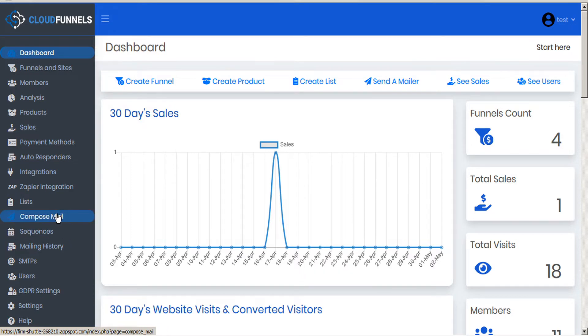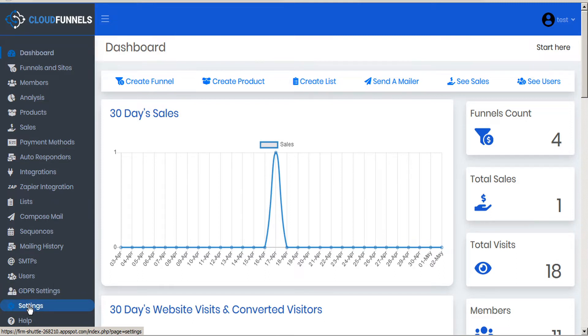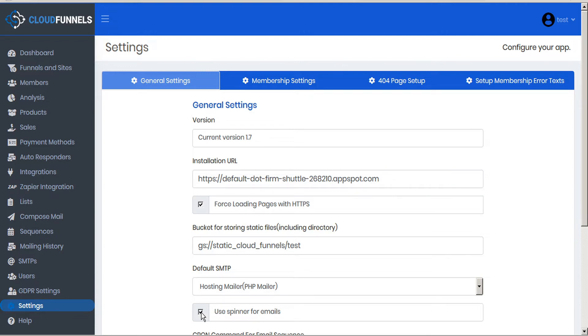But before we jump into composing the actual email, there's a couple of settings we want to take care of first. The first setting is under the settings page, so click settings and under the general settings tab check that use spinner for emails is already checked. If it's not, make sure you put a check mark in the box. This just adds to the functionality of your email composer.